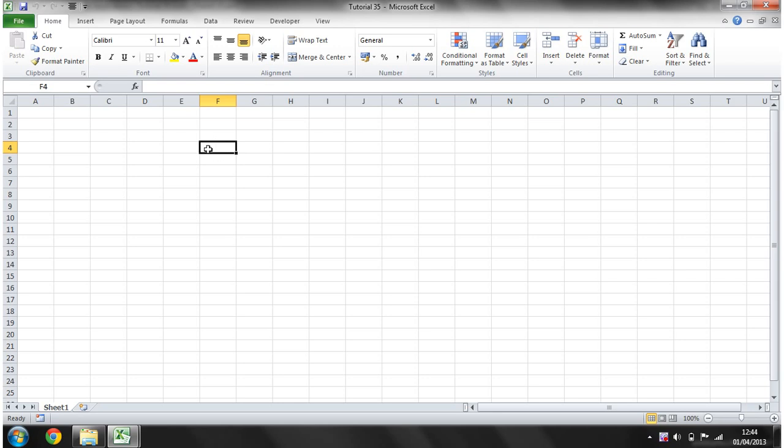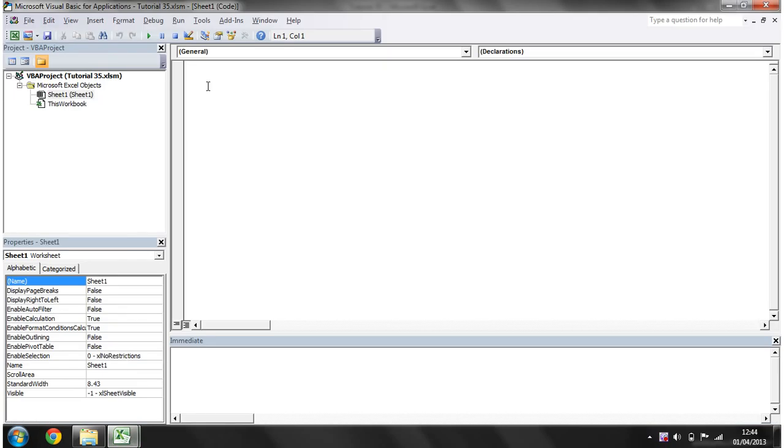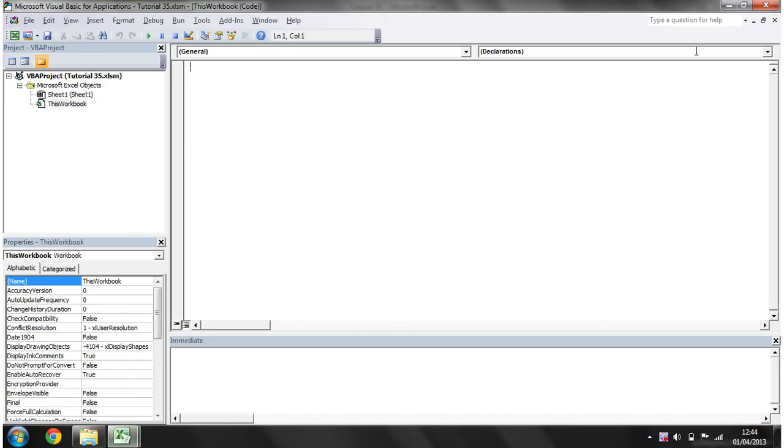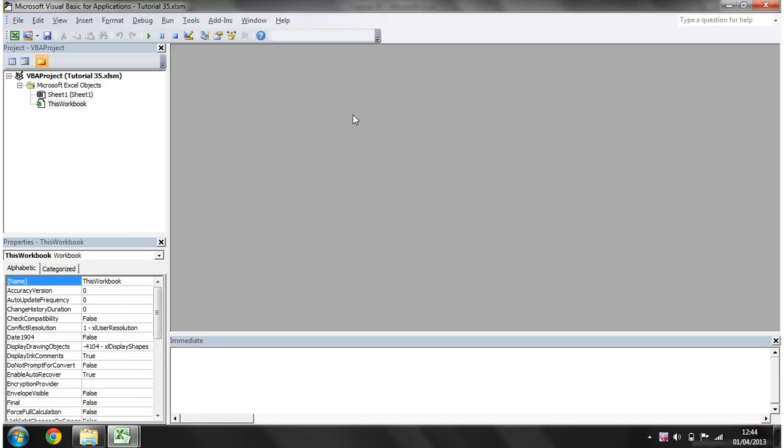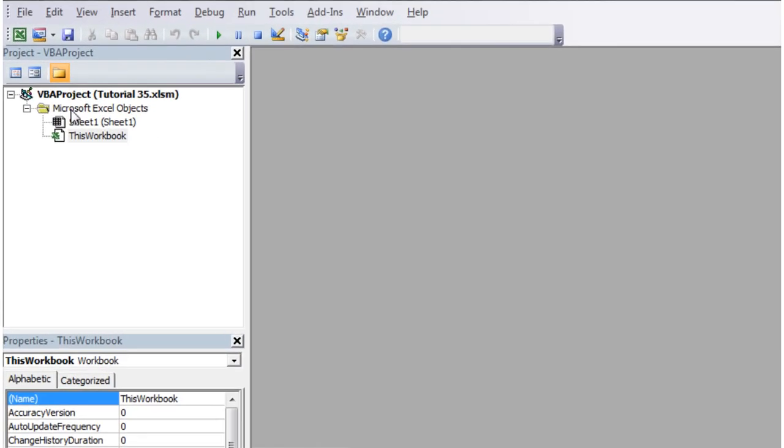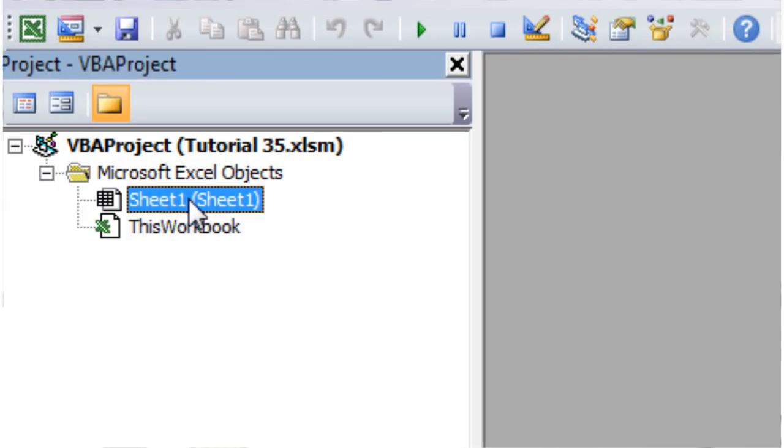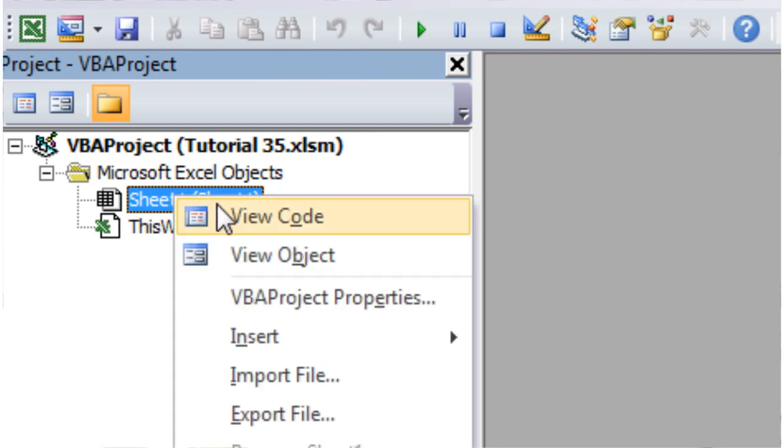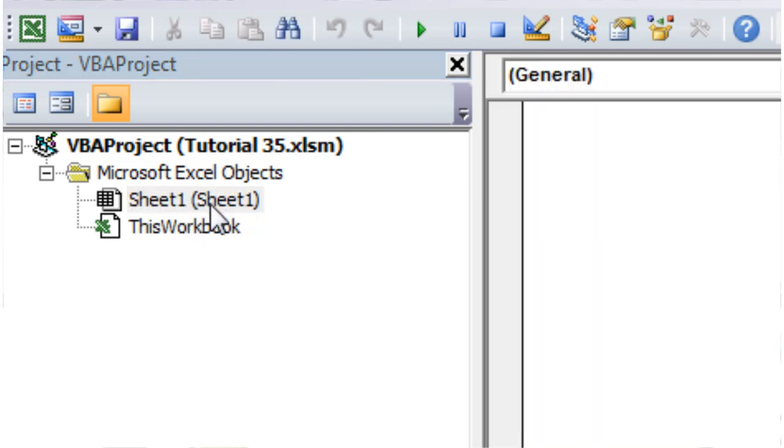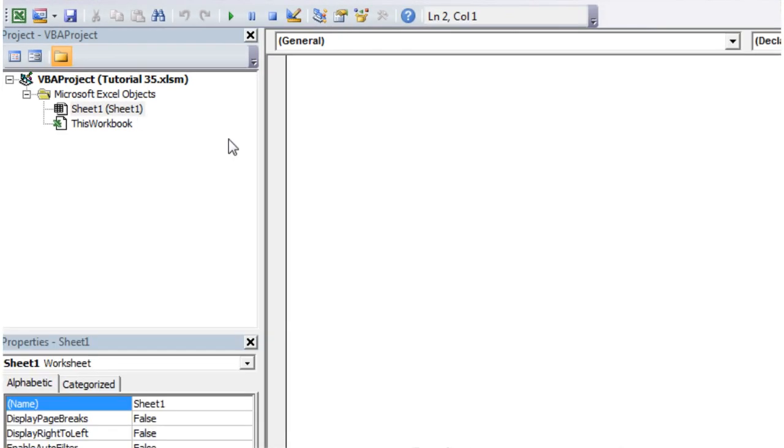How we do this is if we go into our editor. Let's just close off all our windows over here and within the worksheet that we want an event, we're going to put it in Sheet1. Just right click on this and go to view code, alternatively just double click on it, and then we get our editor window up here.